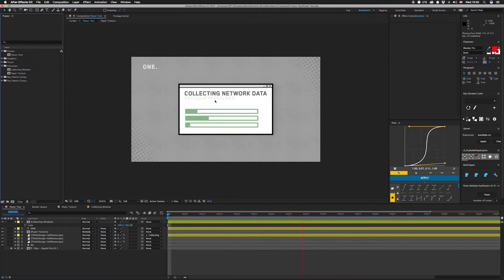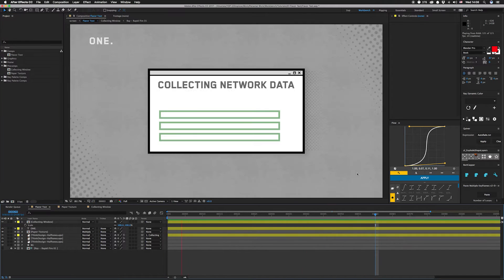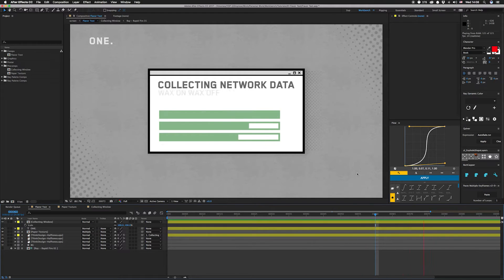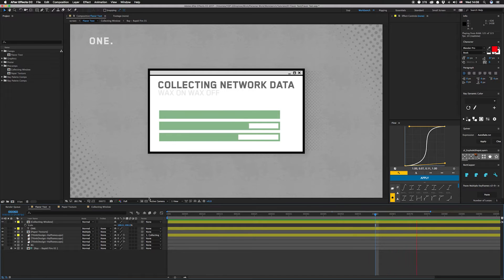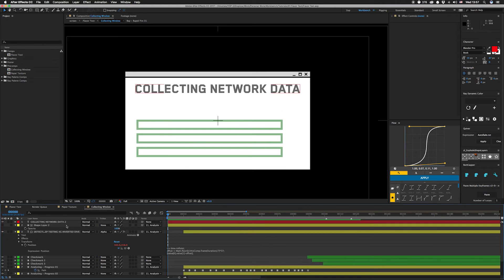Channel Fireball for the win. You can do this a few ways — you can have a whole bunch of text layers, you could keyframe the source text property — but I think I have a more interesting solution that's a little easier to type out. So let's check it out in this collecting window comp right here.